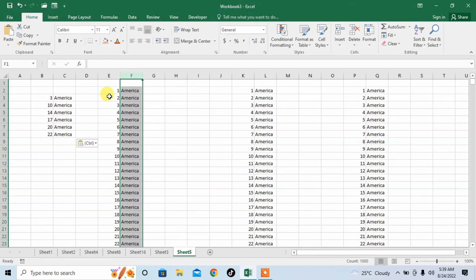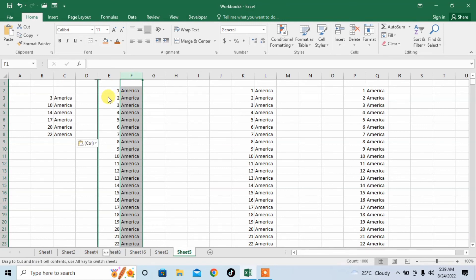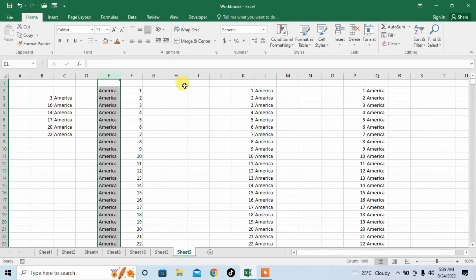How will I swap them? Move the cursor to the border so that its shape changes from a plus sign to four arrows, then press Shift and drag. And you can see that the columns have been swapped. I am sure that you will definitely be liking this video, because I am showing you how easy Excel makes your work.